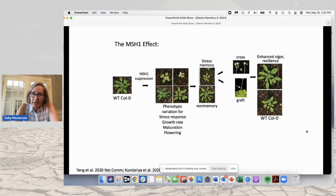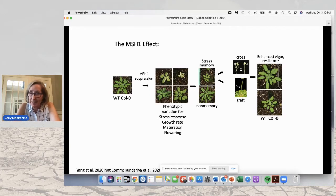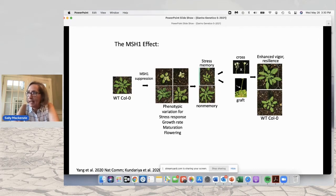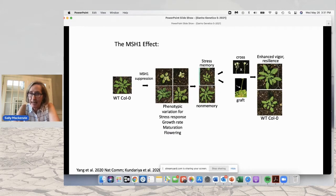We can use an RNAi transgene so that in the next generation we can segregate away that transgene after we have created the MSH1-minus phenotype, and we can create stress memory — meaning that plants do not go back to normal. About 20% of the plants will retain changes associated with the MSH1 phenotype, including delayed flowering, delayed maturity, altered photosynthetic rate, and changes in stress response. These non-genetic memory plants will be heritable indefinitely and will show complete penetrance — all of their progeny will show the effect, giving rise to 100% progeny that again show that effect.